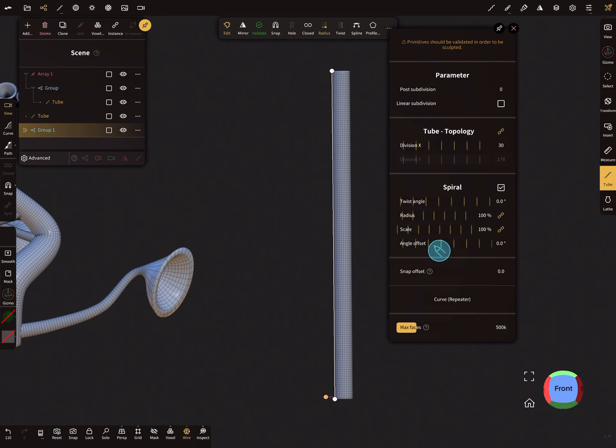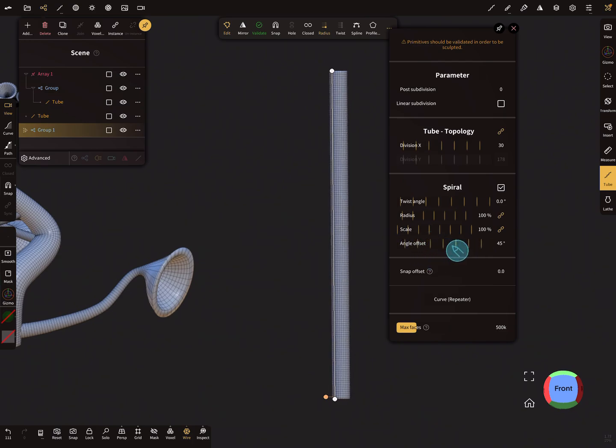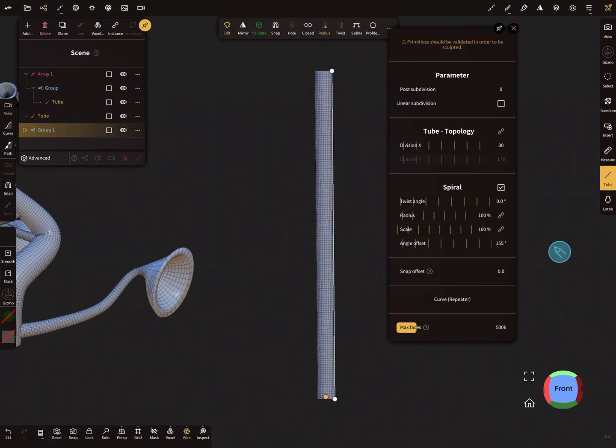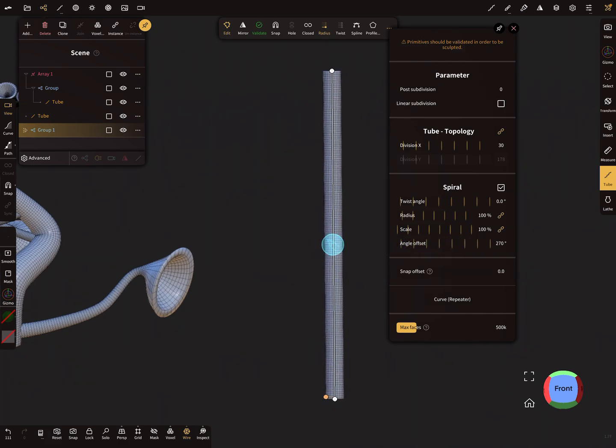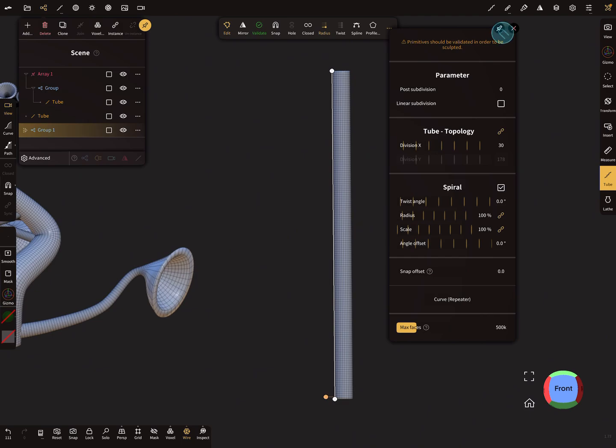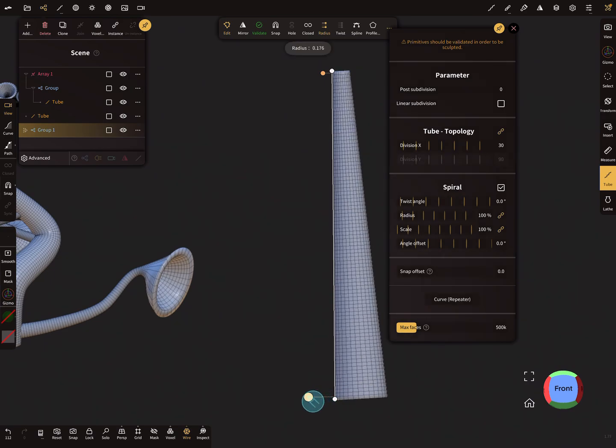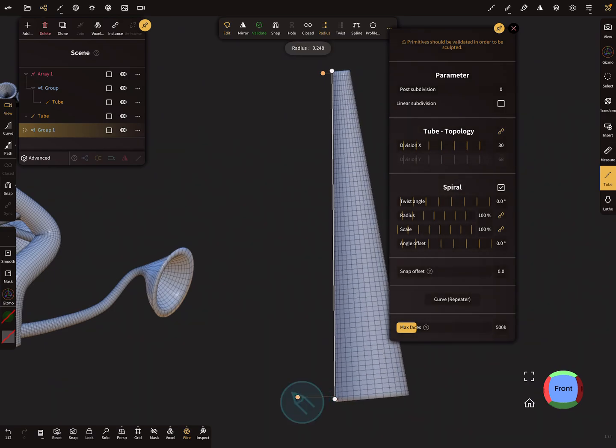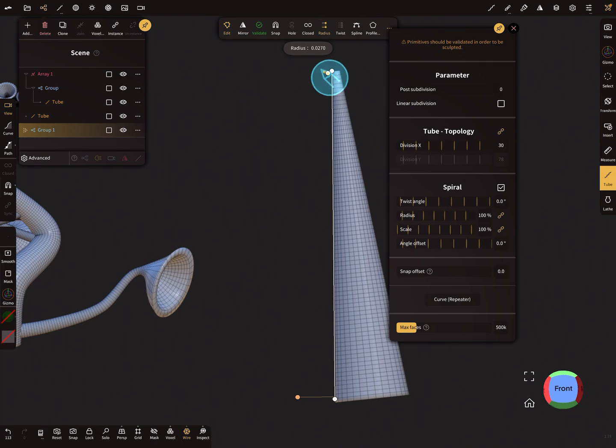So watch this. When you use this slider, it moves around your center point of the tube. Okay, so you can use the normal tube settings here, different radii like this, and let's play with the spiral sliders.